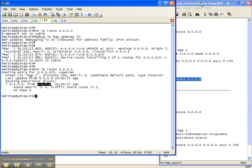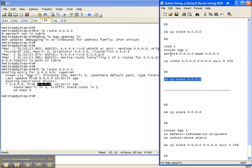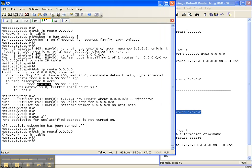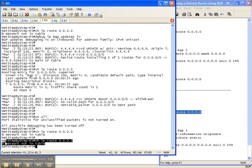Now I'm going to remove these commands so we can move on to the next example. I have removed the network statement and the static nailed-up route. If I go over to router 5 and do a 'show IP route' for the default, I'm now back to not in table.